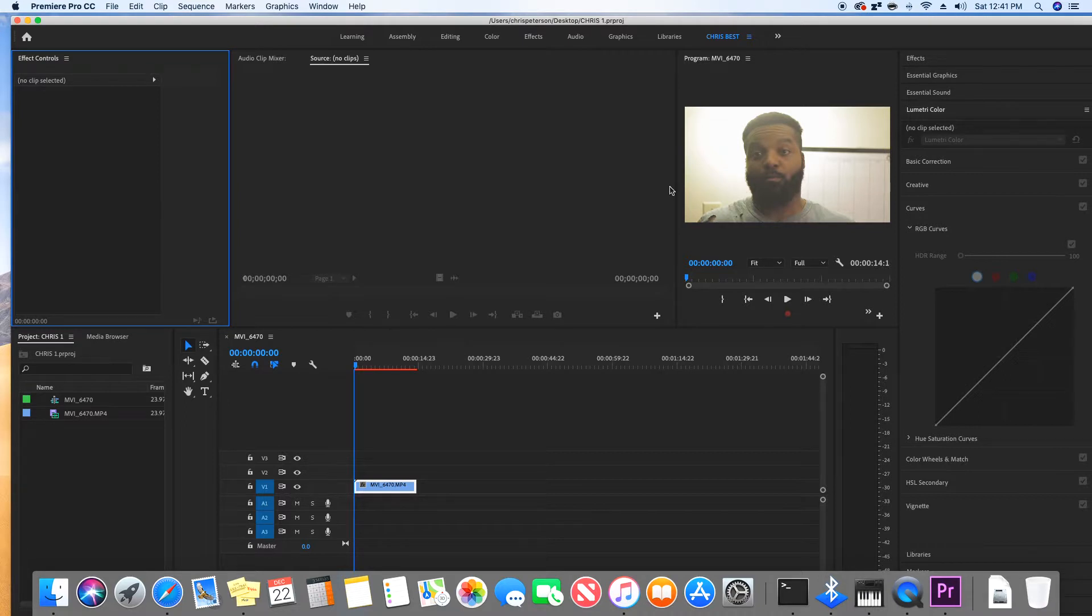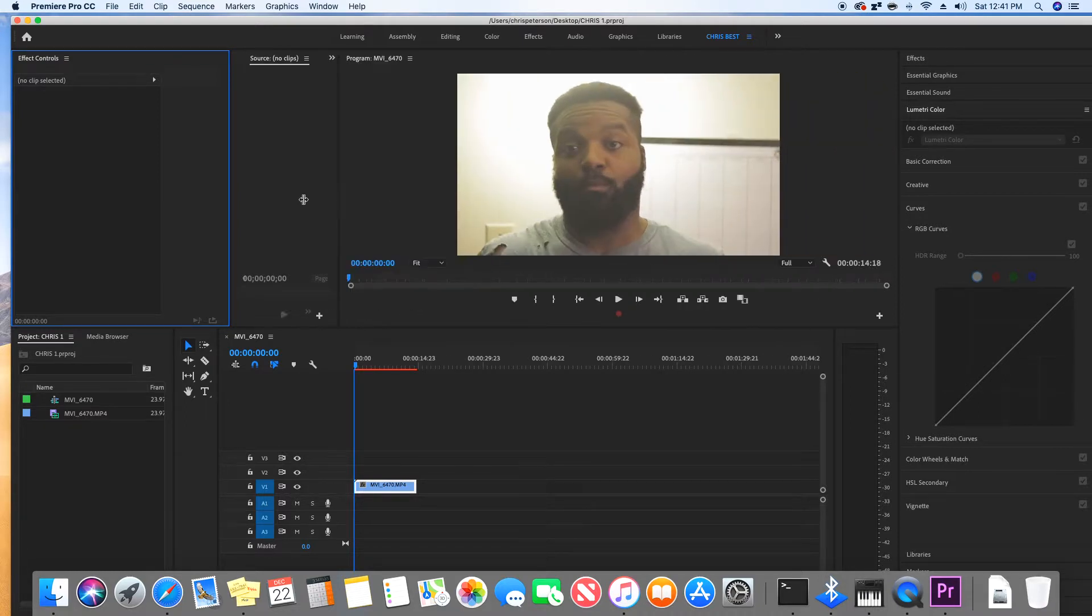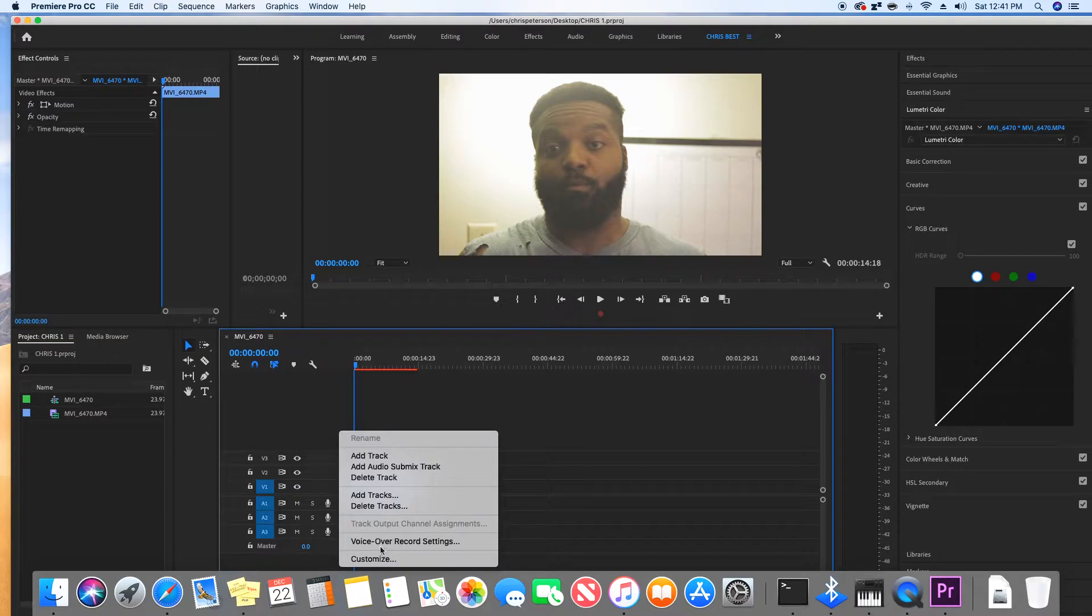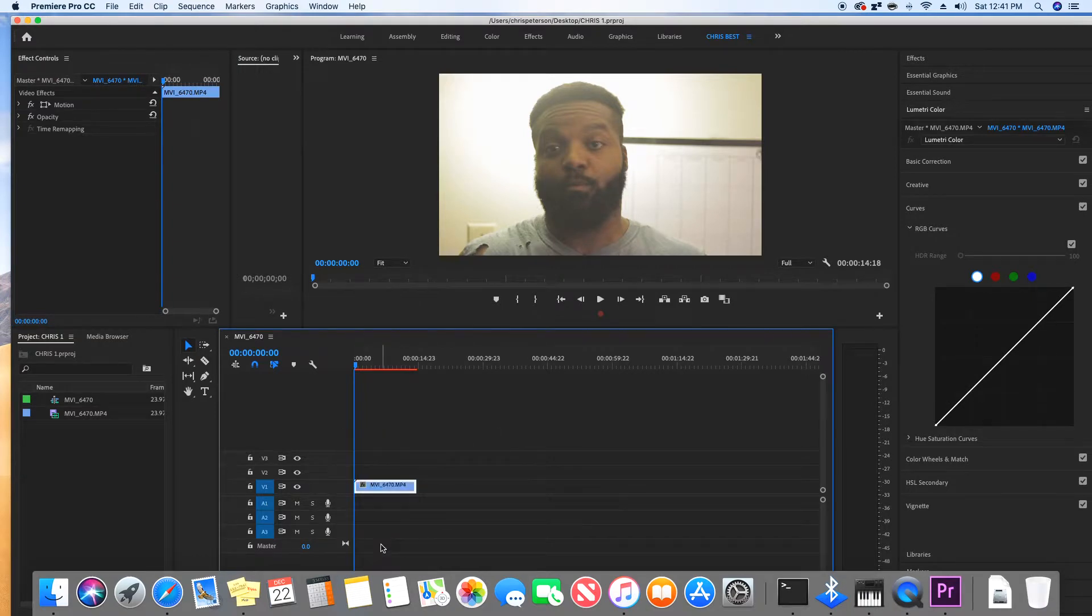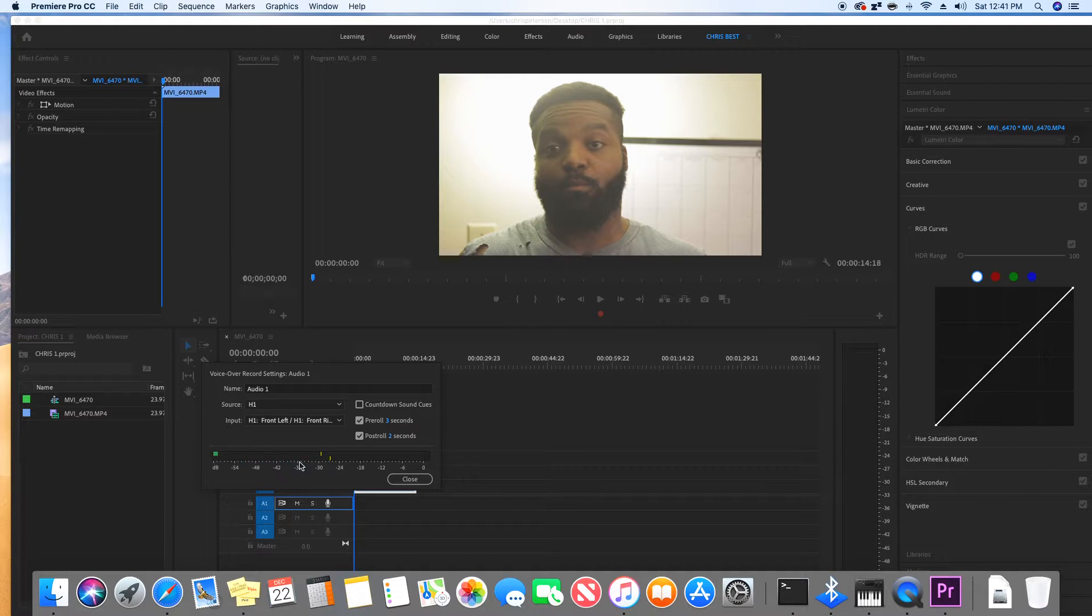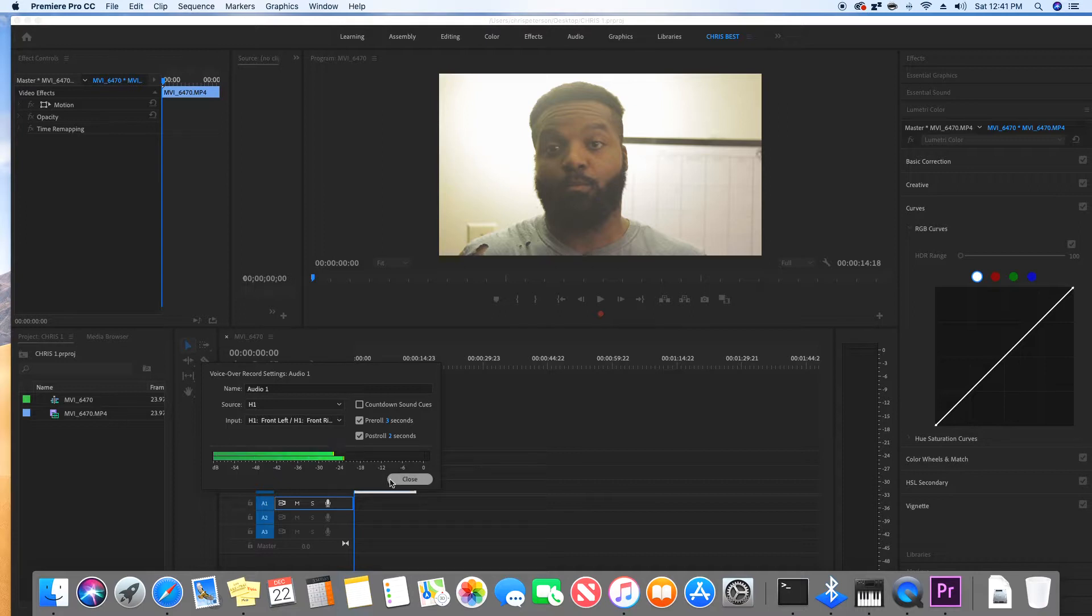Now we can right-click, go to voiceover, and we can see the microphone audio levels. It's that simple. Everything is working. Let's give it a test and see how it's working.